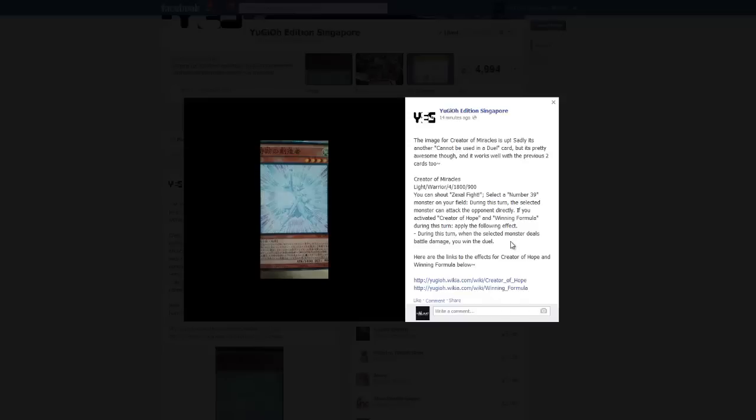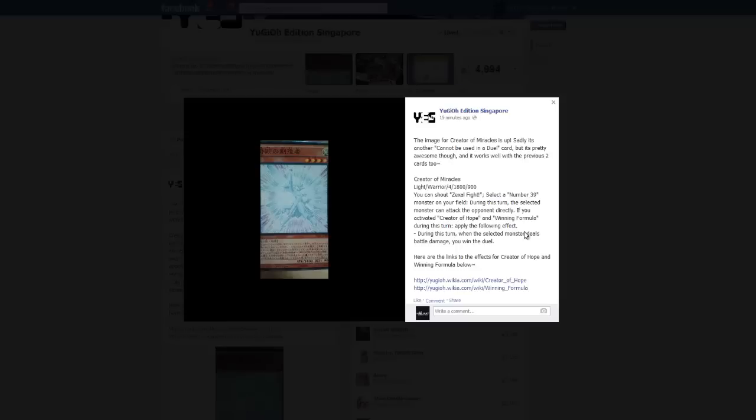Very cool card to continue on with the current theme that we have going for the Creator and the Winning Formula. Just a little bit more interesting, fun stuff to apply to your personal collection.